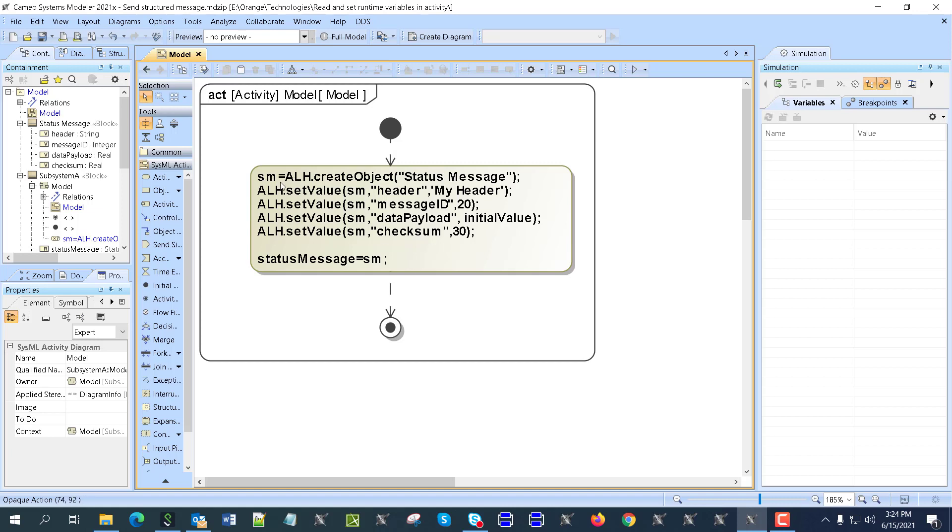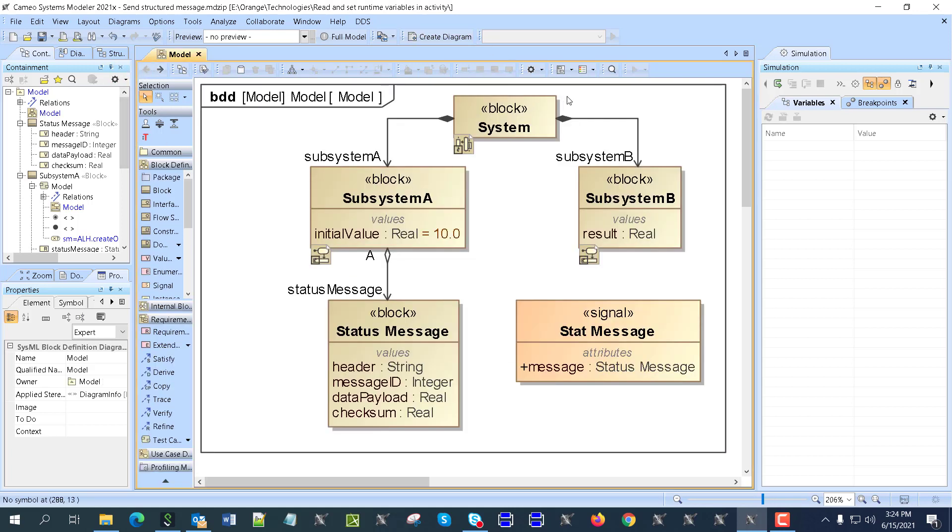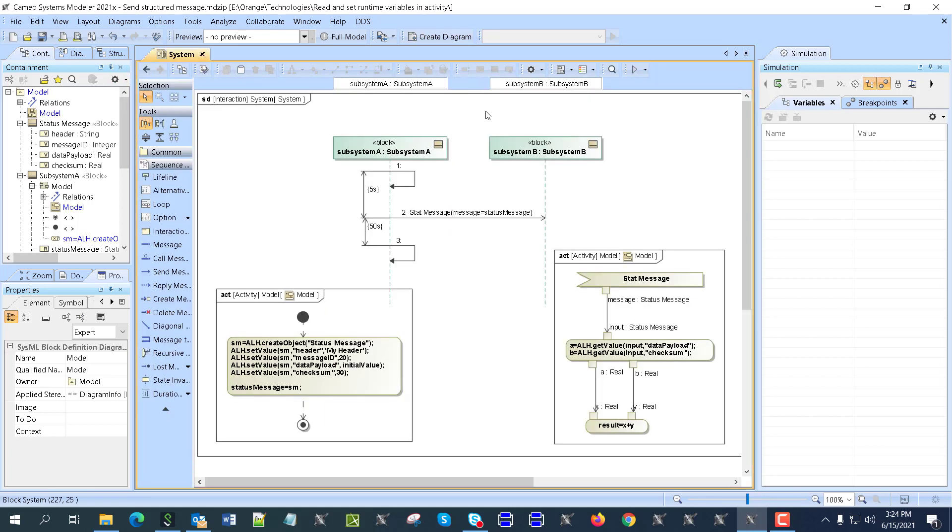This is the name of the object, and then we are setting properties of that object: header, message ID, data payload, checksum, and then setting this as a status message value. So that's exactly what's happening here.